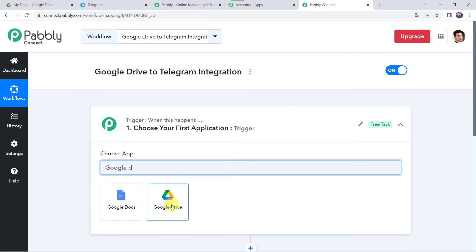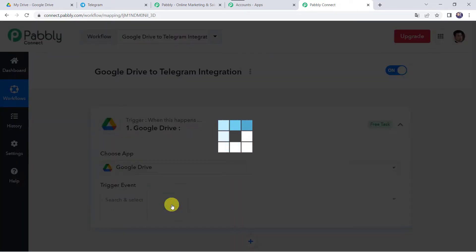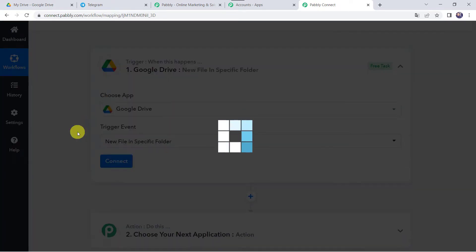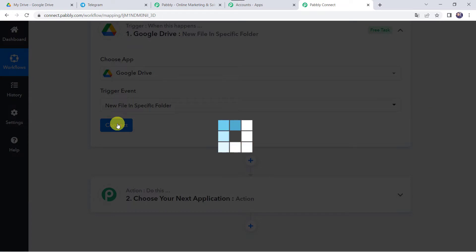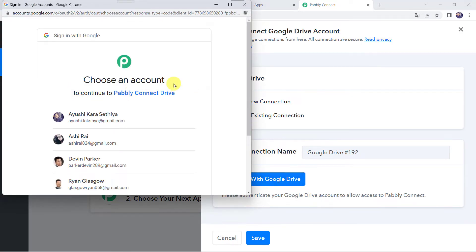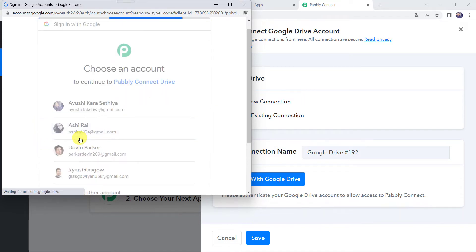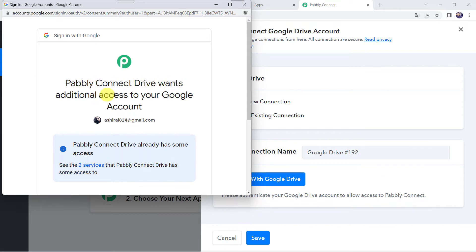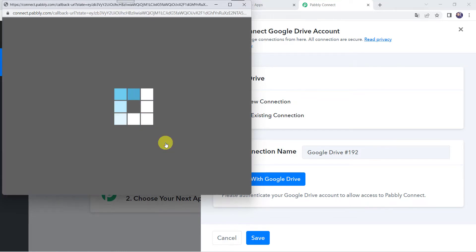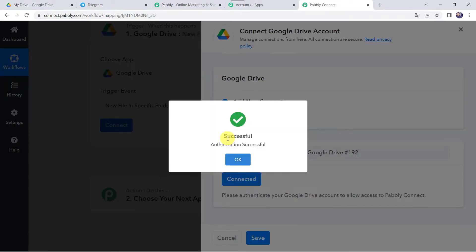We are going to create a connection between Google Drive and Pabbly Connect at the trigger step. Select the trigger event as New File in Specific Folder, then click on Connect. Click on Add New Connection and Connect with Google Drive. It will ask you to choose a Google account to continue — select your account, then click Continue to grant access.